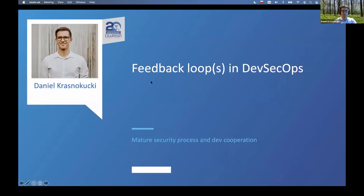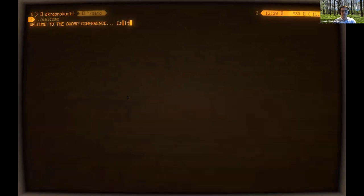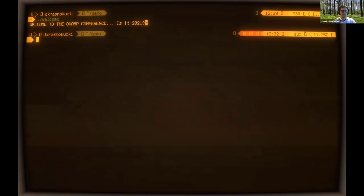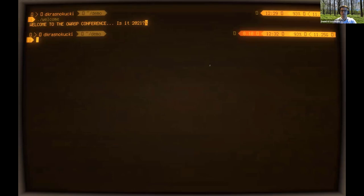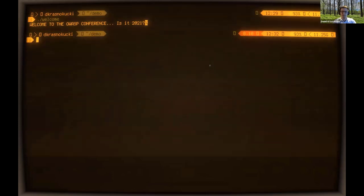At the beginning, because it's 20 years of OWASP, I just want to welcome you with this small terminal that I will be using for my demo. I don't like presenting online because I can't see people, I can't talk to you guys, but I hope it will be good and you will enjoy it.